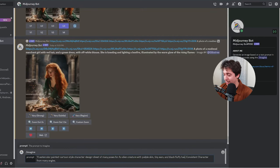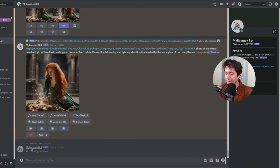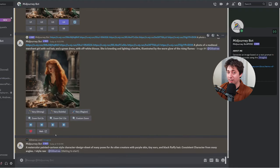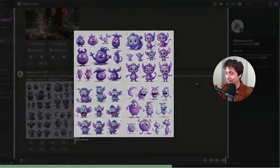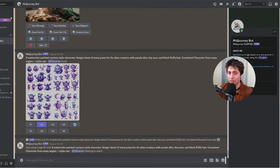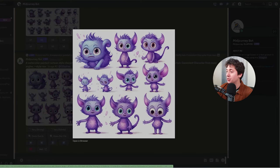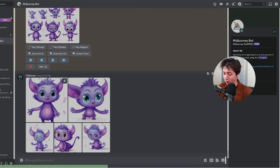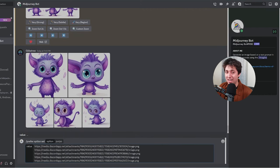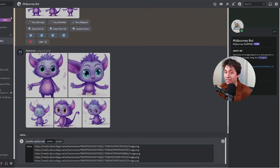Here is my prompt for that: a watercolor painted cartoon style character design sheet of many poses for a blank consistent character from many angles. And this time we'll do a purple alien just to show you how generic this concept is. We'll paste in: an alien creature with purple skin, tiny ears, and fluffy black hair. I add a little quote from when I pasted it and generate the image. When it's finished generating, it'll give you a few options. All we have to do is pick one. I'll go upscale number two. Then I will take this character sheet and make a bunch of screenshots of the poses I like and paste them right back into the Midjourney bot.